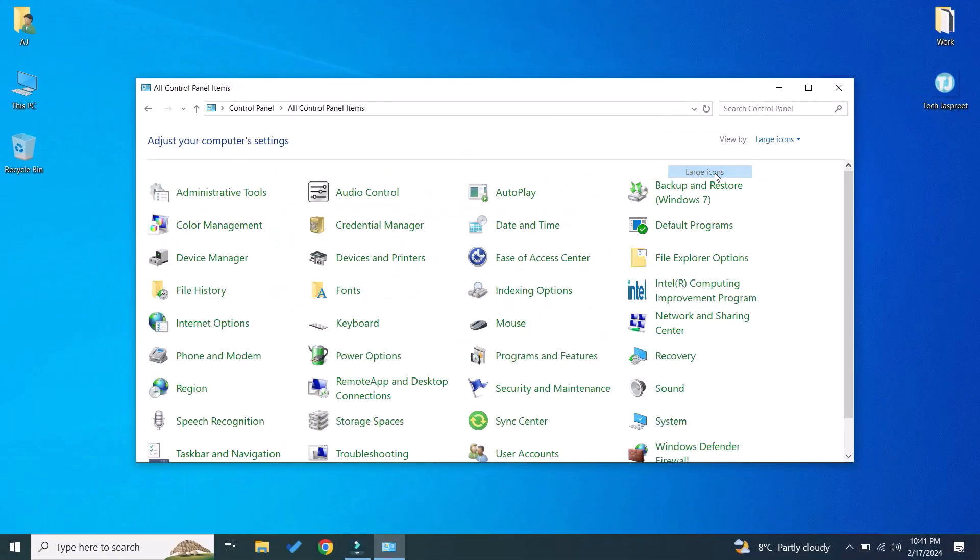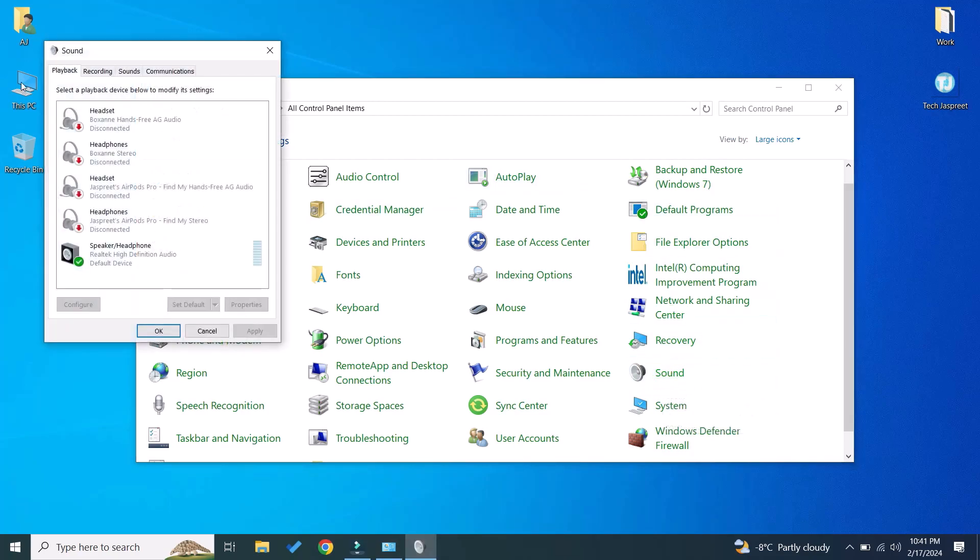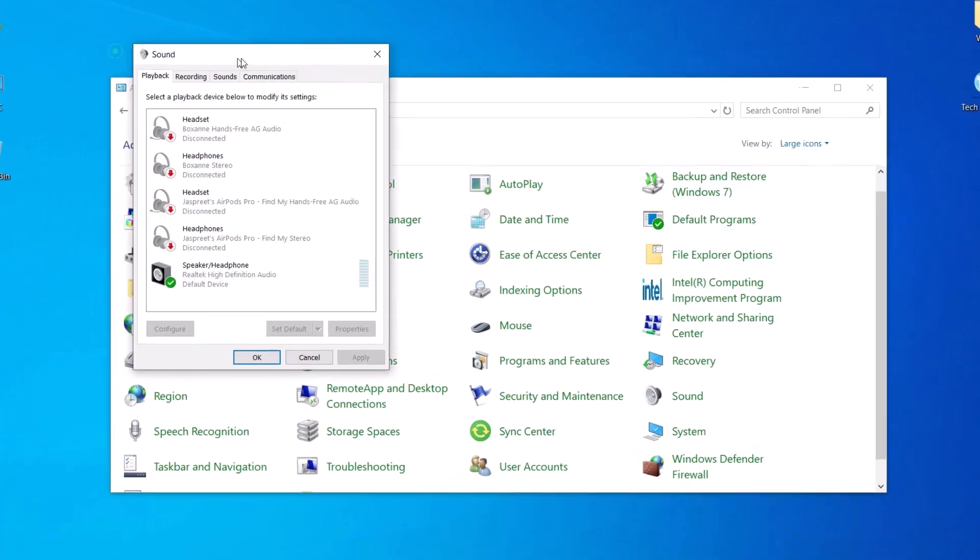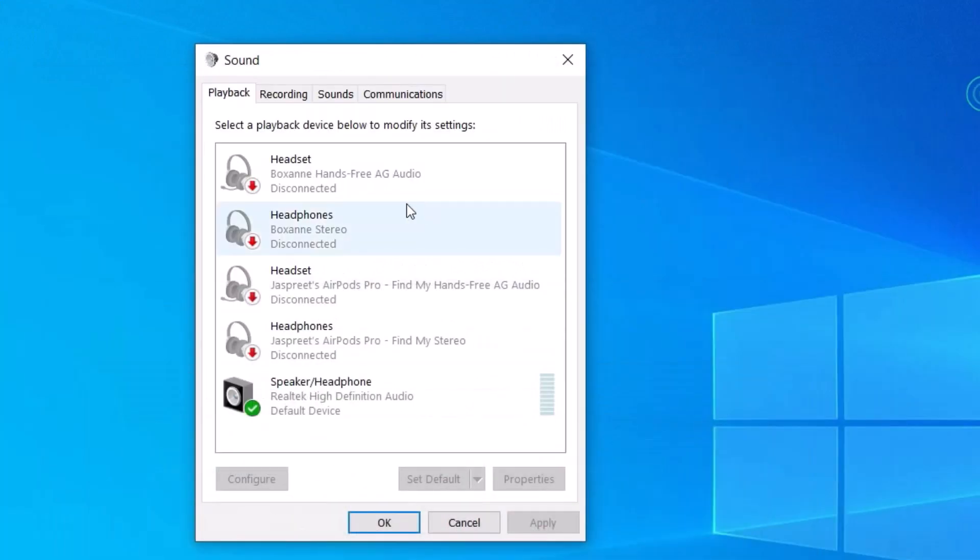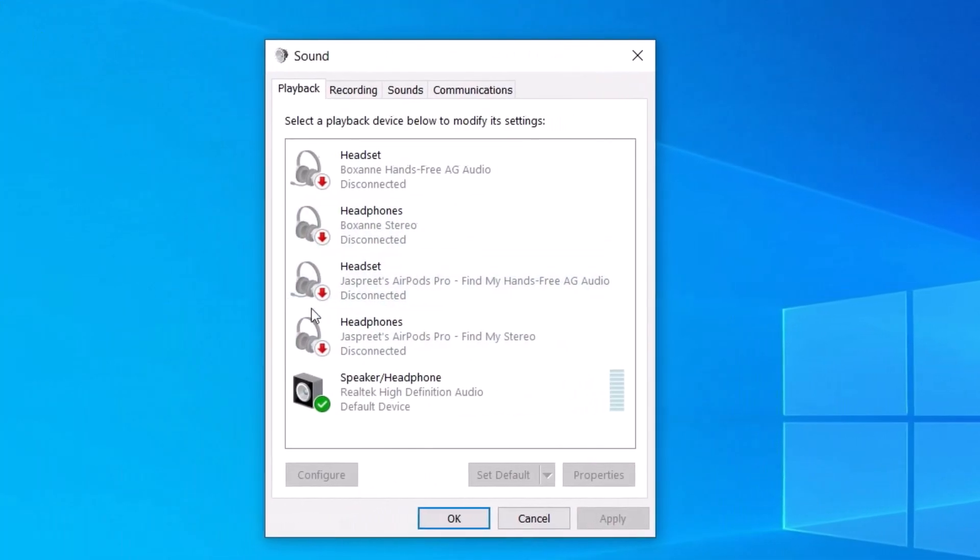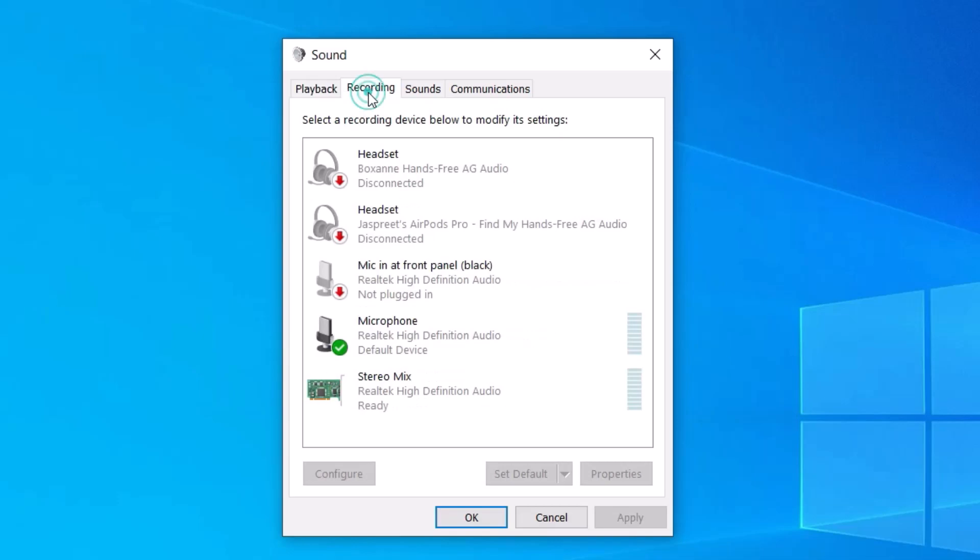Here you will find Sound option, click on it and it will pop up a menu. Here you will find your microphones under Recording option, click on the Recording tab.